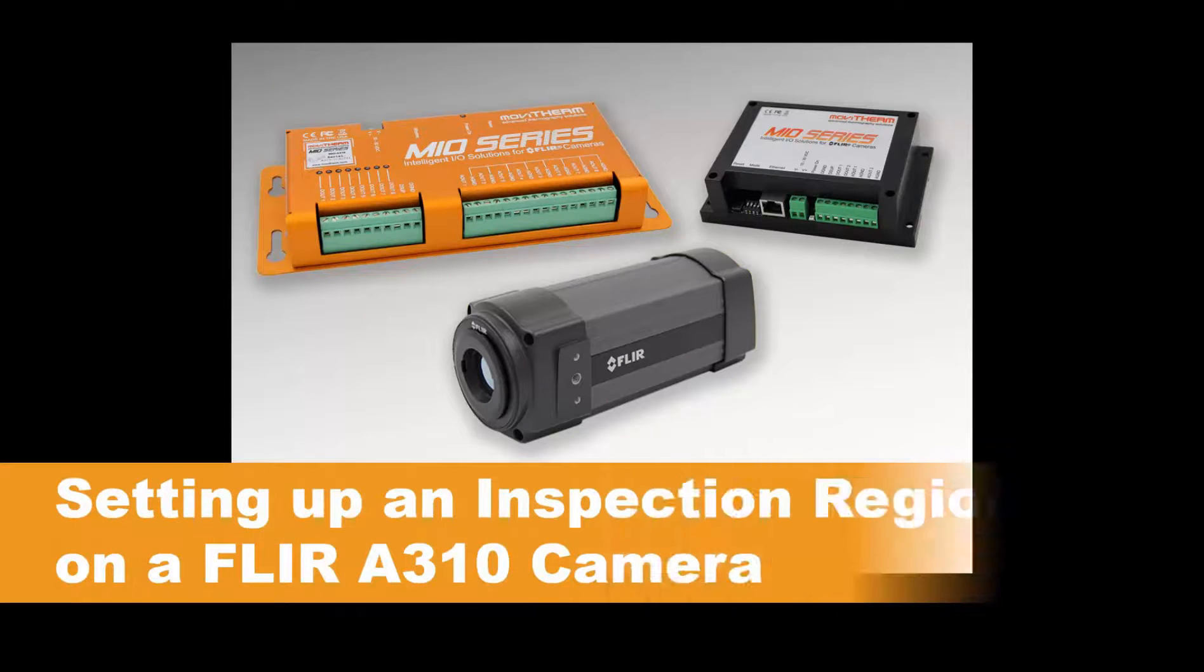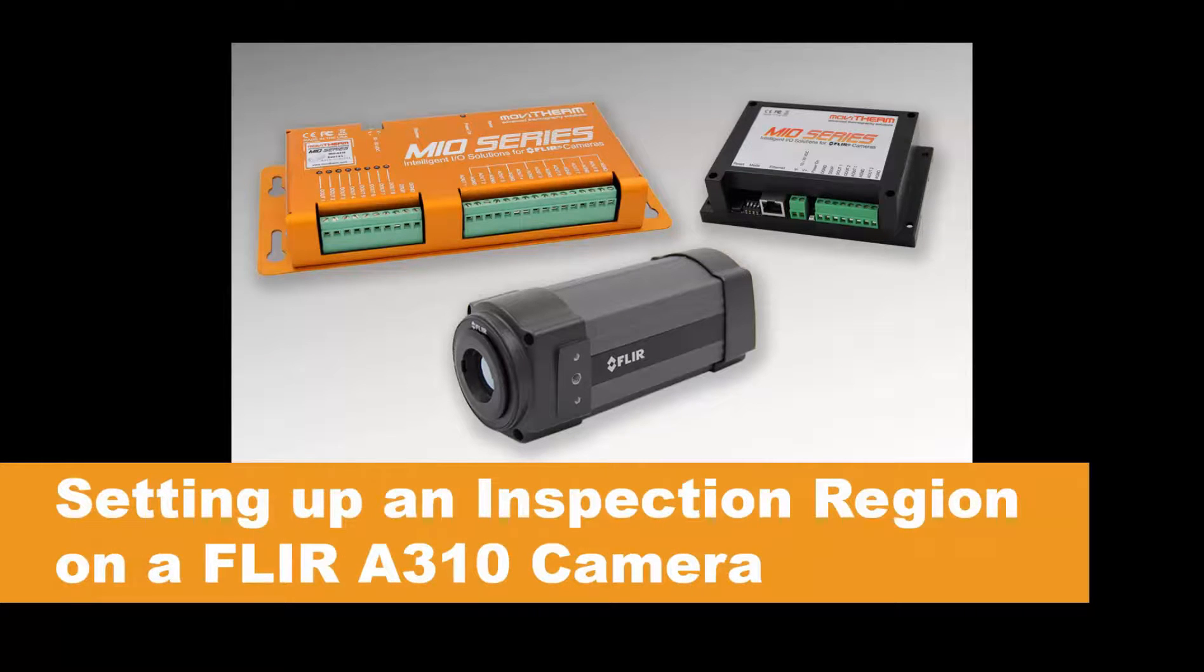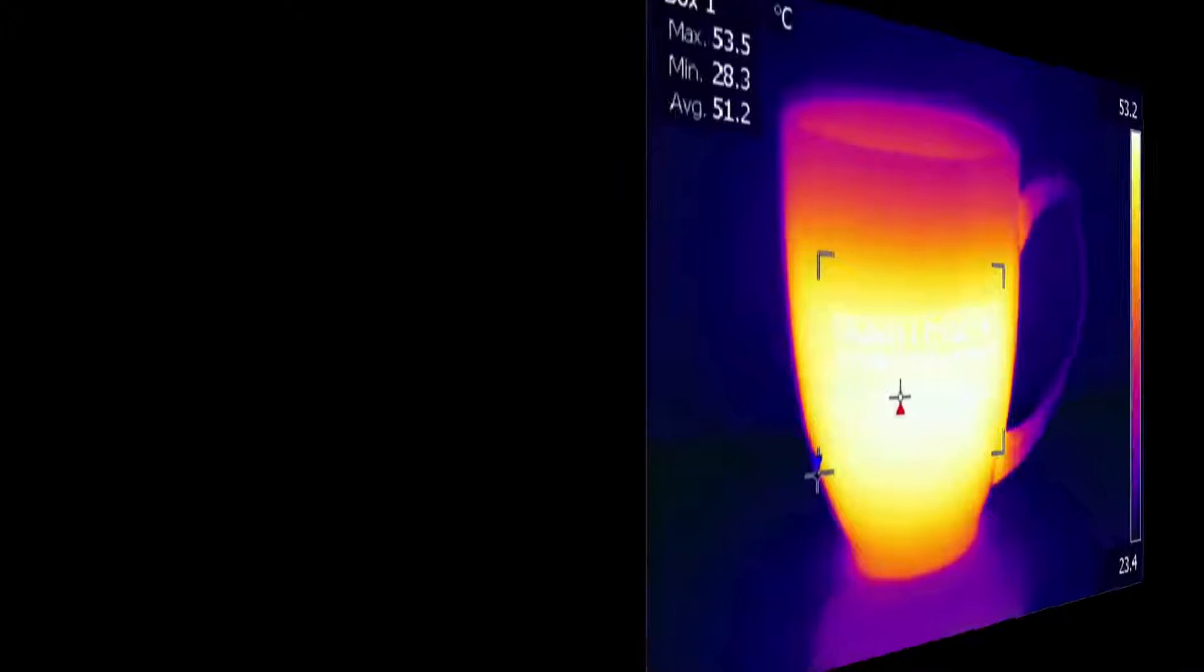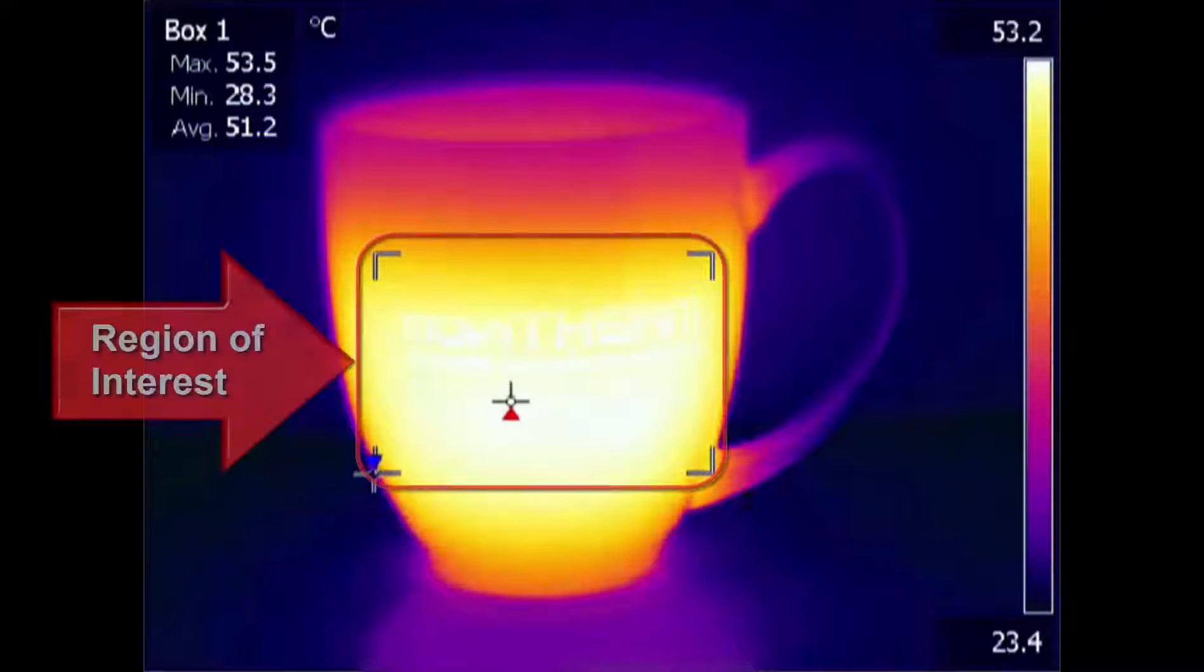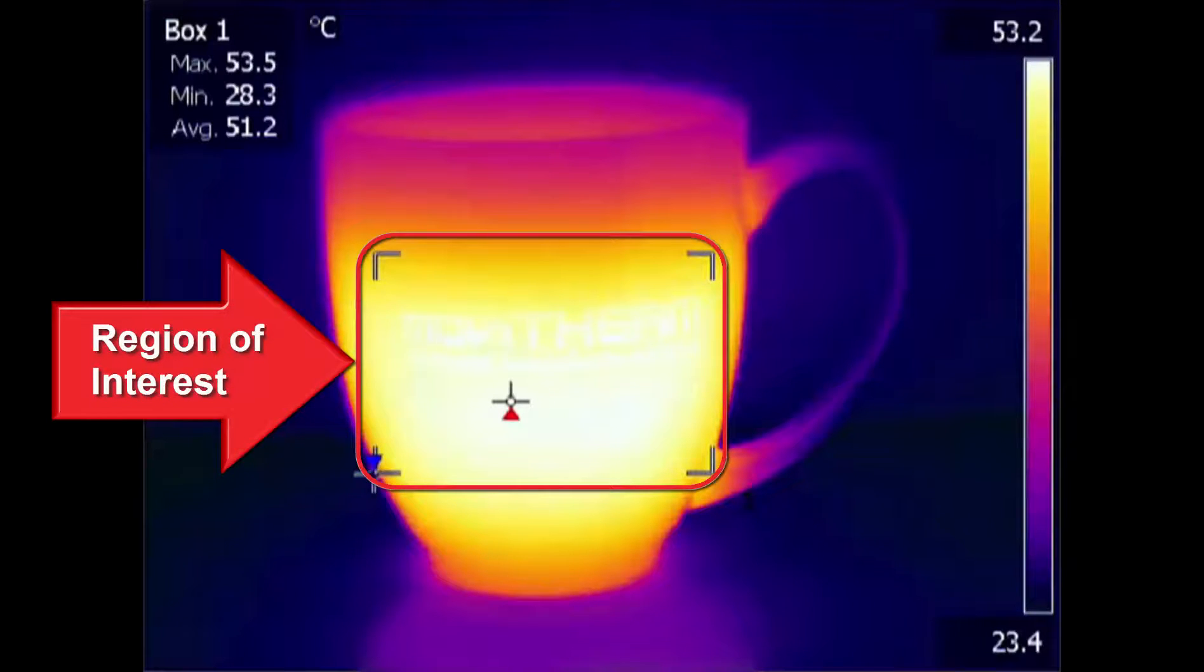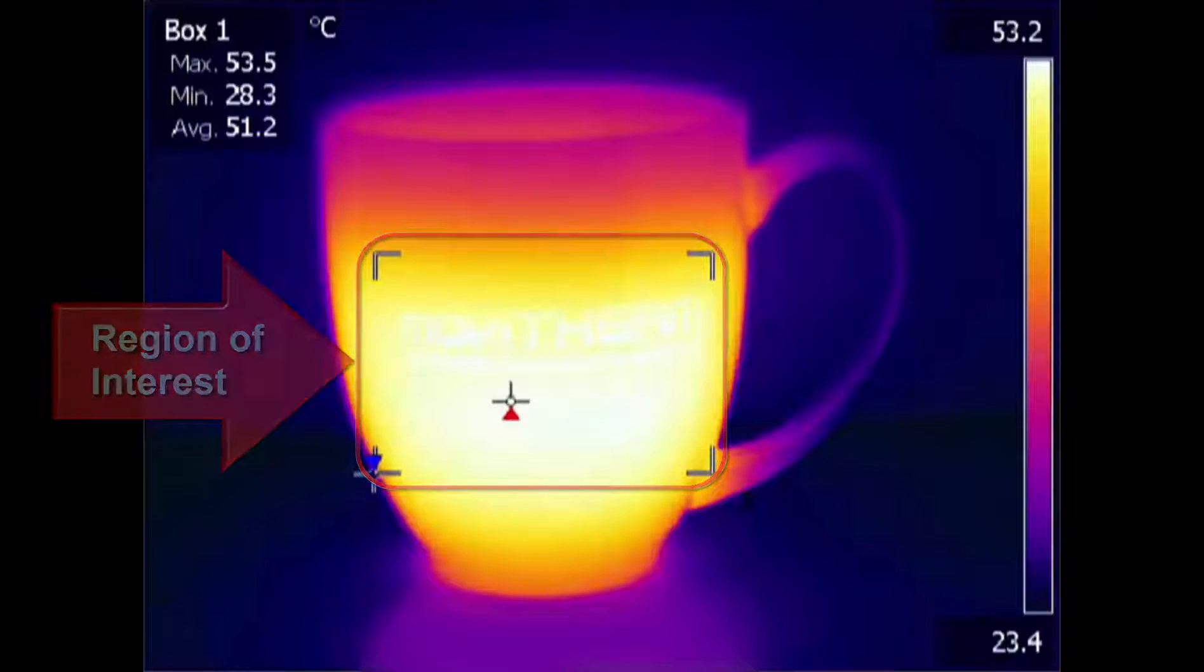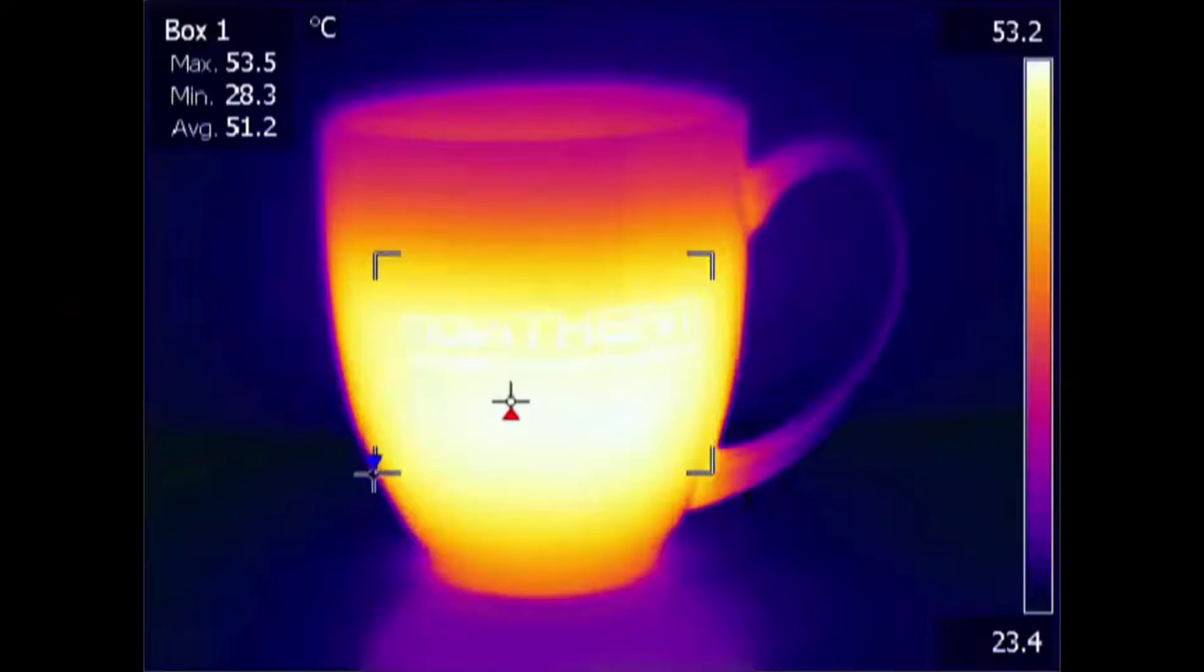This video shows you how to set up an inspection region on your FLIR A310 camera. Before we can use the MIO to detect and respond to temperatures, you first need to set up an inspection area or region of interest in the image. This video shows you how to set up that region of interest or ROI using FLIR IR monitor software.